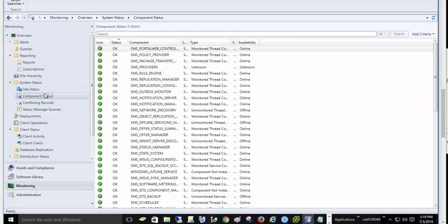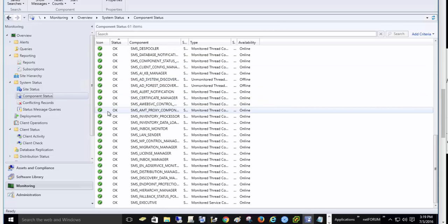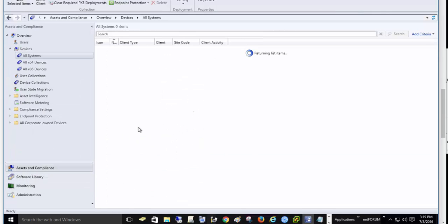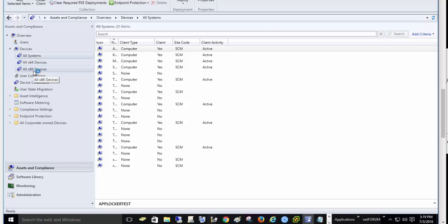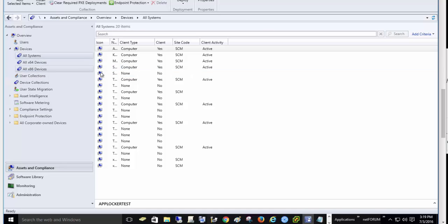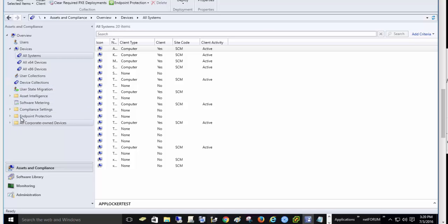When we install our application, everything should show green, even for components — everything should be okay. Once everything is correctly installed, we go to Assets and Compliance and start adding computers. We look at collections — for example, in your company you might have 500–600 64-bit computers and 200 32-bit systems, and we need to handle that automatically so a new computer is placed in the right collection.